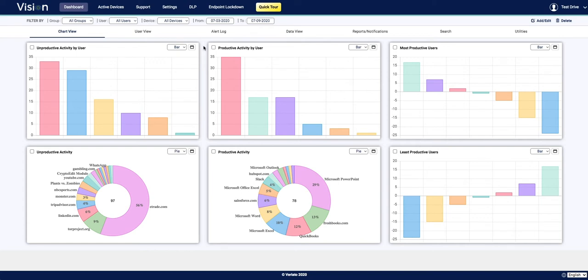By default, when you first log in, you'll be looking at the chart view within the dashboard. The chart view is an ideal view for executives looking for high-level trends or issues with monitored employees.